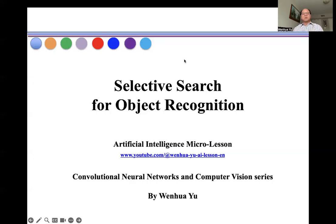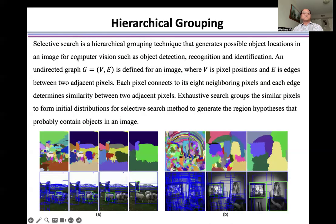In this video, I introduce selective search for object recognition. Selective search is a hierarchical grouping technique that generates possible object locations in your image for computations such as object detection, recognition, and identification.